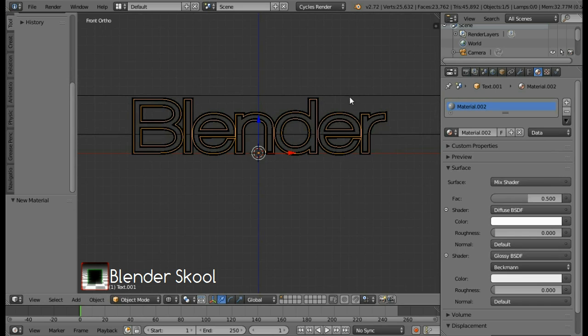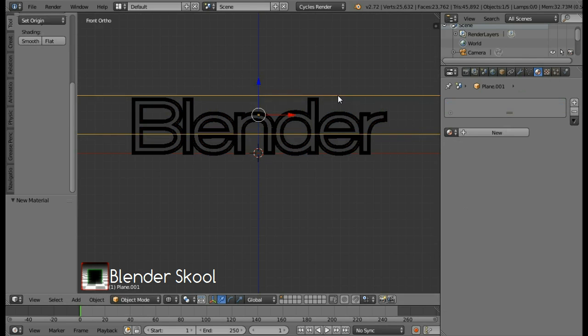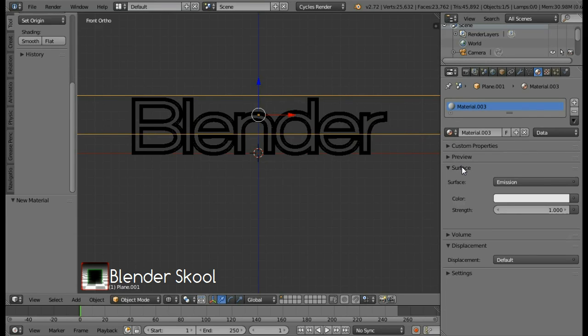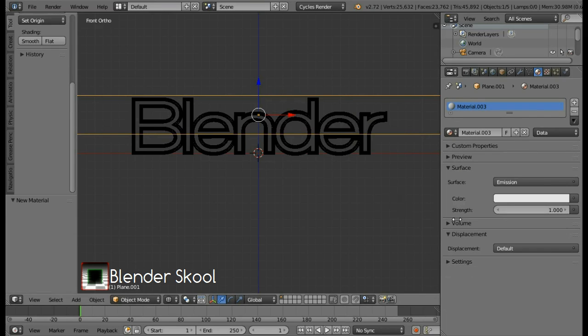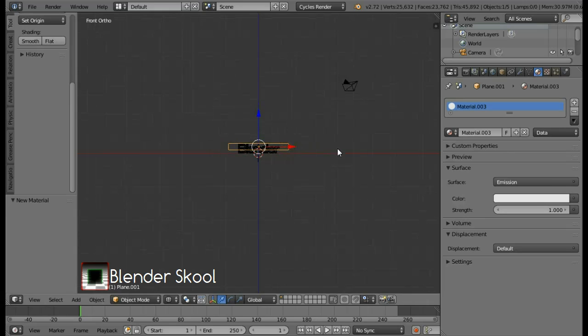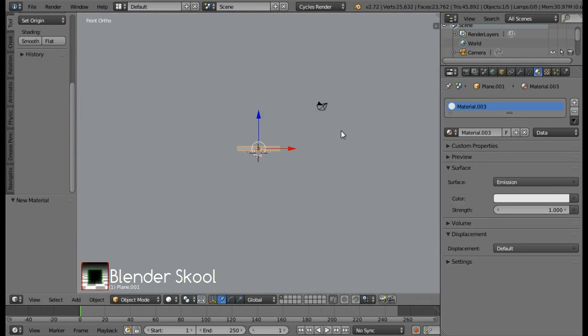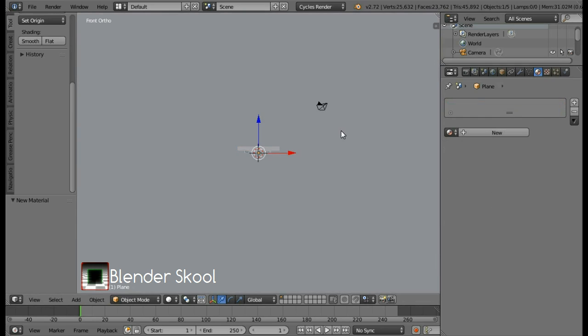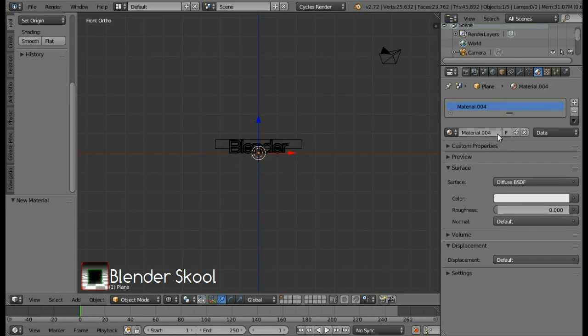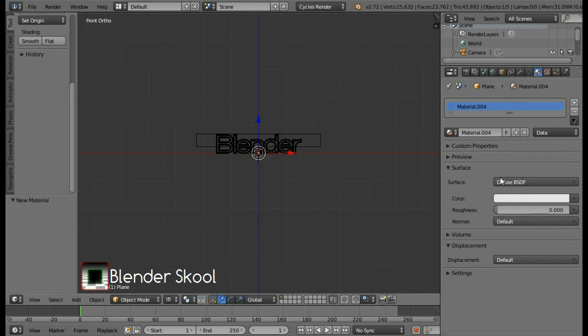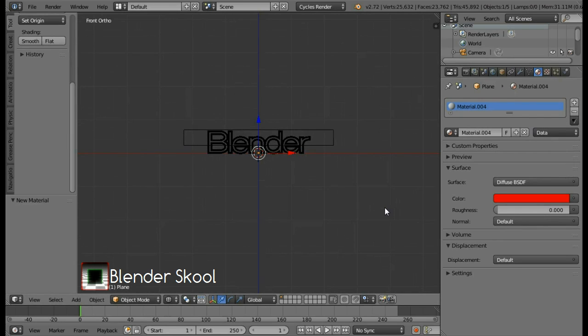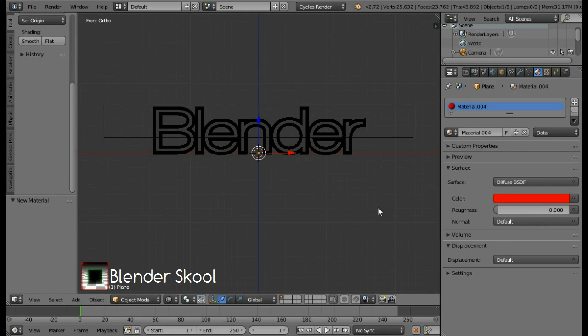Let's create the material for this plane which is going to act as a lamp. Right click on it to select it. Then click on new. Change the surface type to emission. So let's keep the default strength value of one. Now let's add a material for the plane. So right click on the plane to select it. And click on new. We are going to use the default surface of diffuse. And change the color of this diffuse shader to be something like red. Now we have a basic scene with materials.